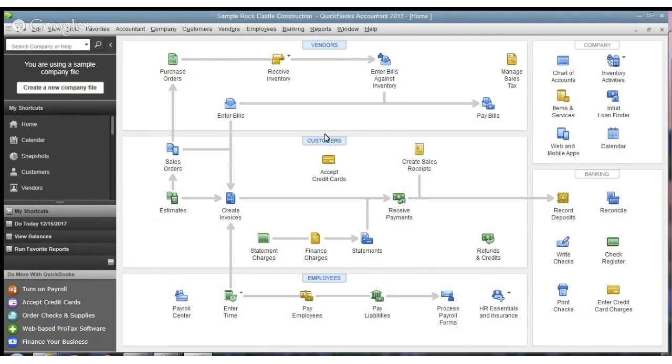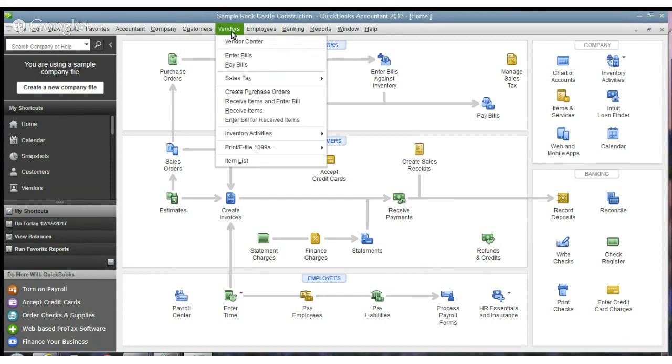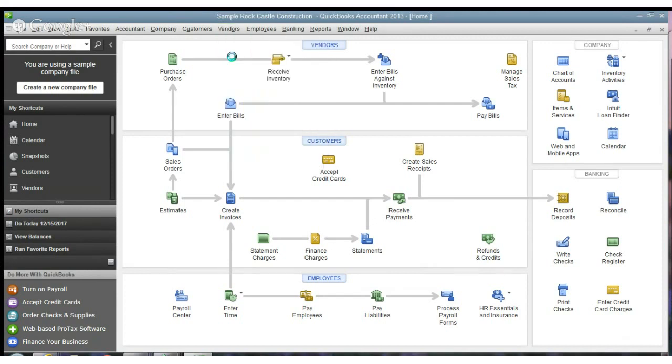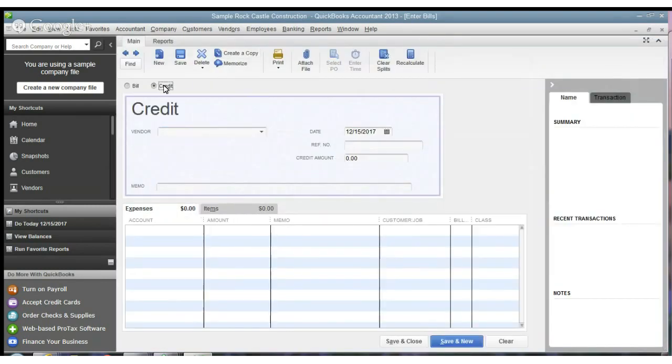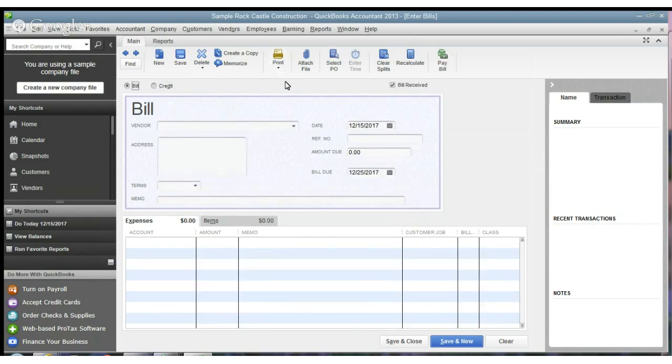Now, you have to differentiate that, if somebody sends you, a vendor sends you something, and you say, Enter Bills, and you do a credit here, if they send you a bill that shows a credit, but you don't have it in your system, this is how you would record it here. But if you overpay a bill, it's going to show up that credit as well.